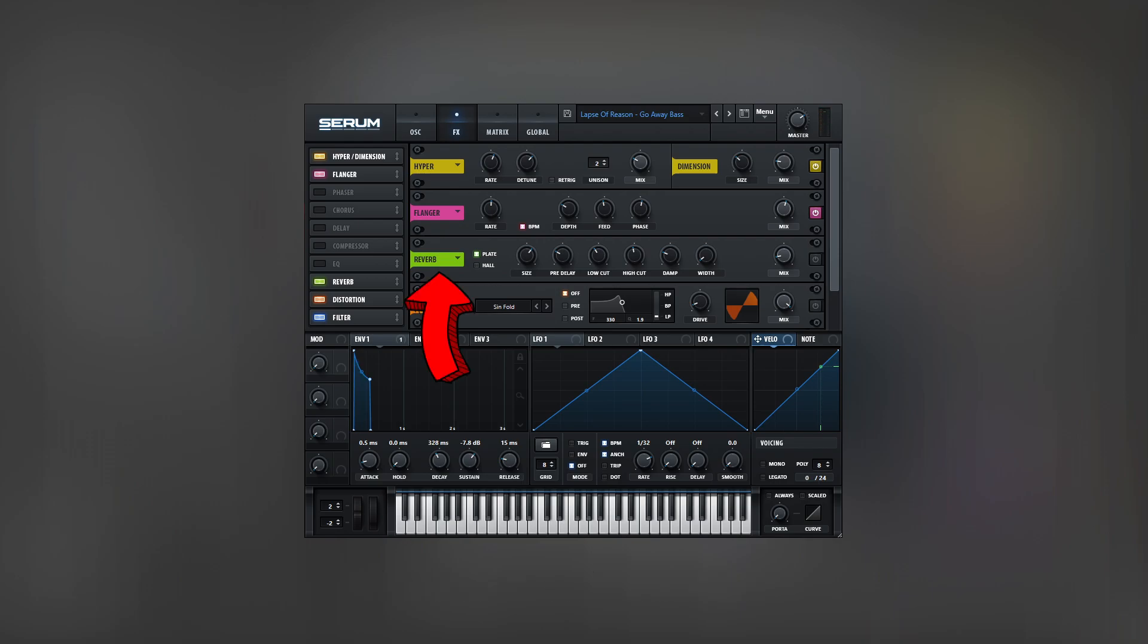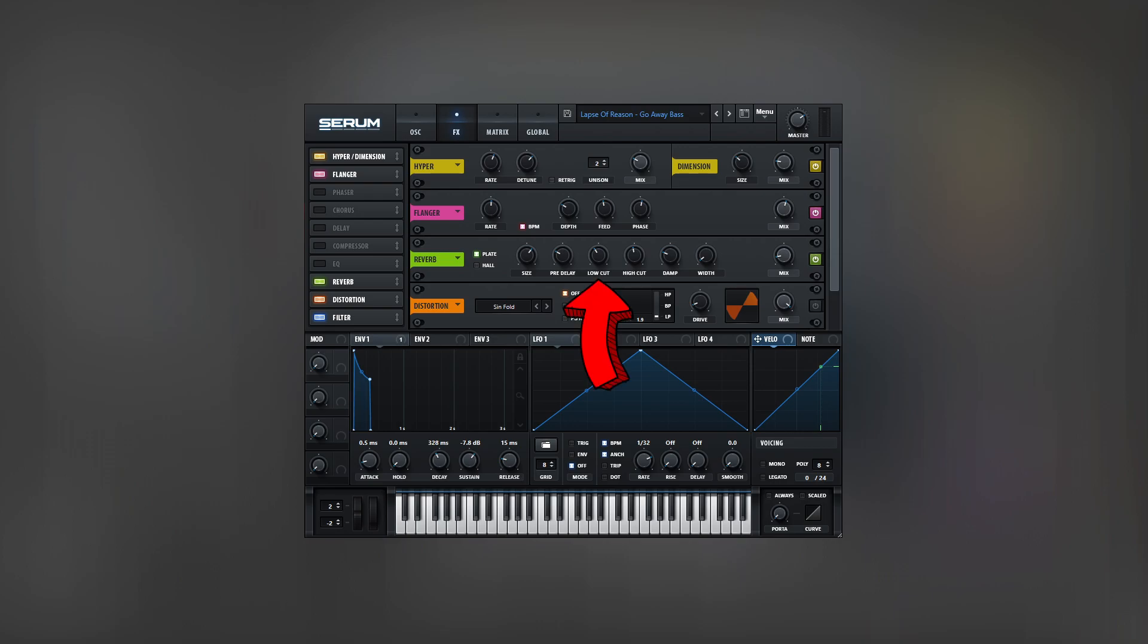A subtle reverb can fill the sound even more. The mix knob is set low. All the remaining settings are not that important, but it would be good to remove low frequencies from the reverb. It will keep the low end tight.